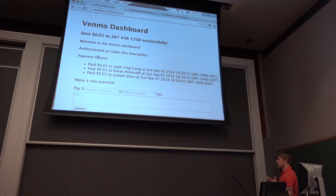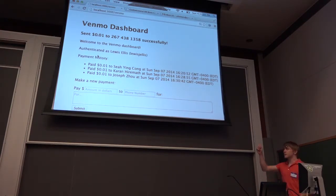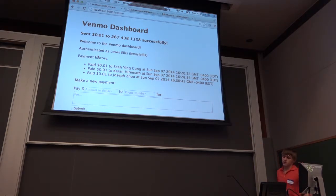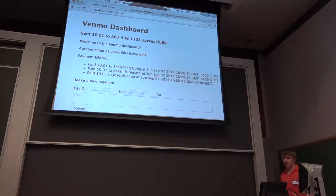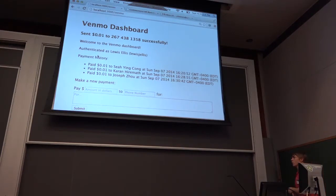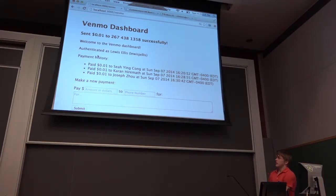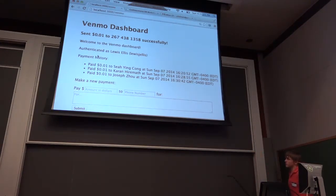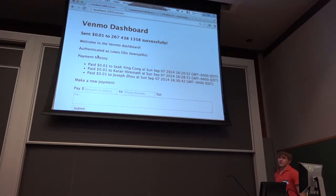One caveat is that if I deauthorize Venmo and somebody else comes in and uses this to send payments, it's going to show all the payment history at the level of the application, not at the level of the user. One extension we could possibly do is tagging each of these payments by who sent it, but really the only piece of information we have for who sent it is the access token.